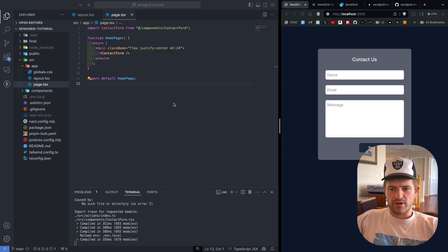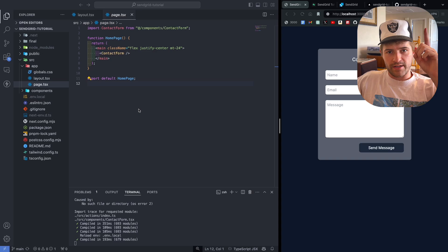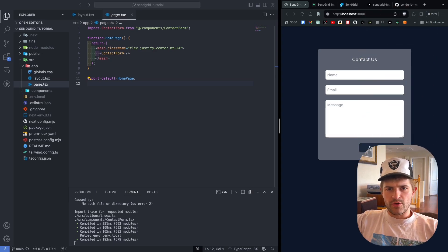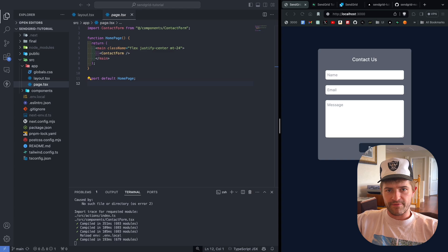In order to get this started, the first thing you're going to want to do is have this already deployed and connected to a domain name. If you want to know how to do that, watch this video. The reason you want it already set up is because SendGrid will think you're doing something sketchy if it's not already connected to an existing website. So make sure to do that first.